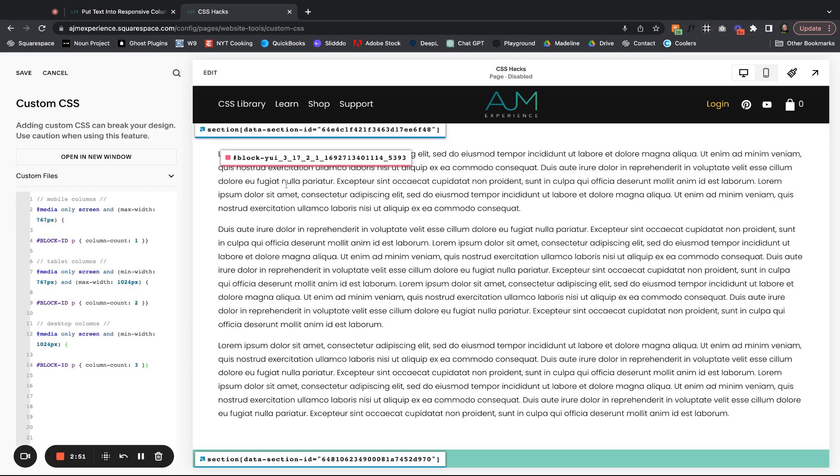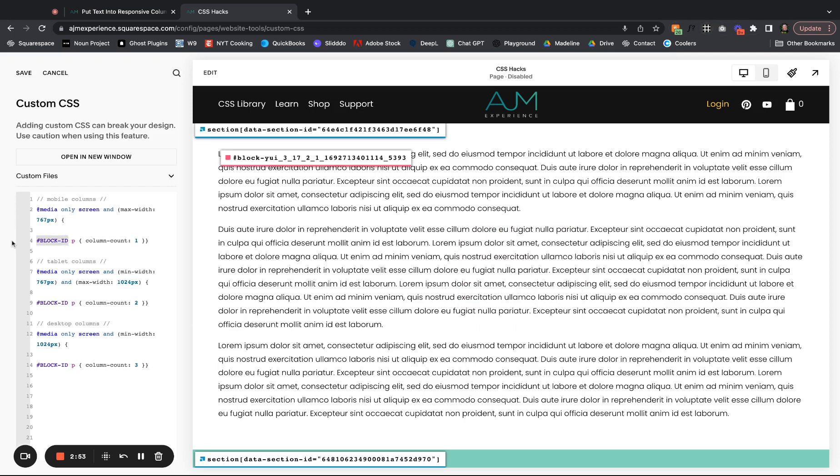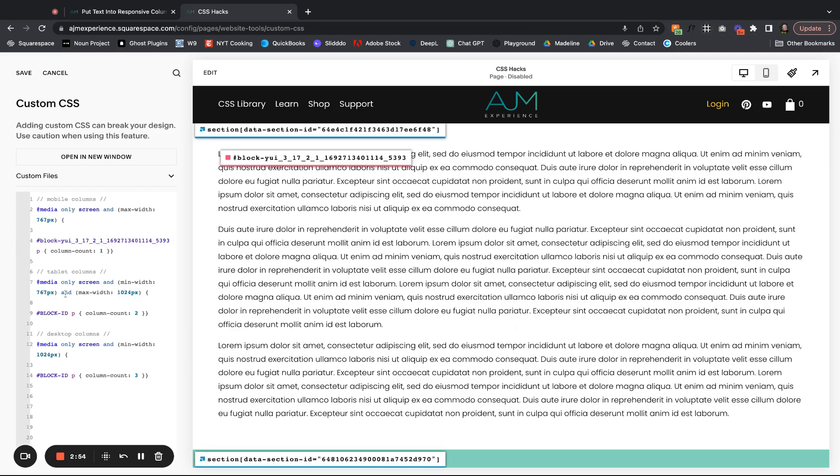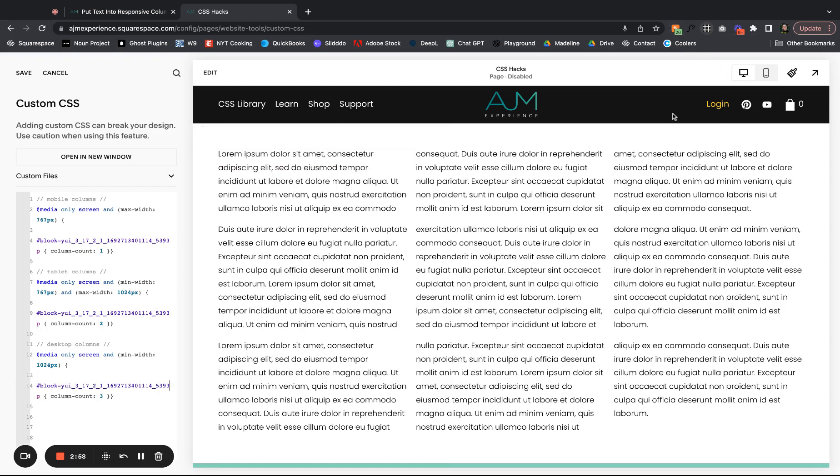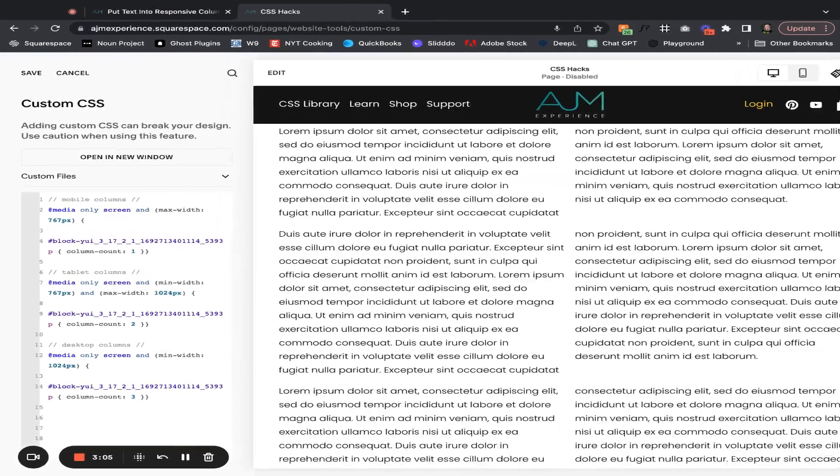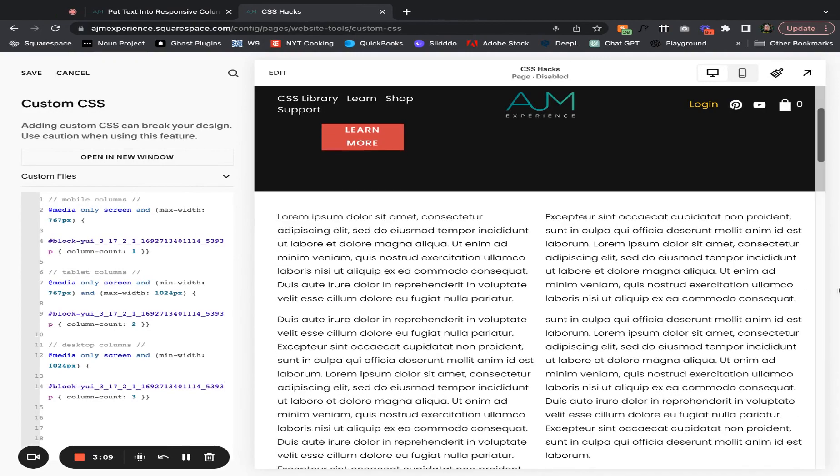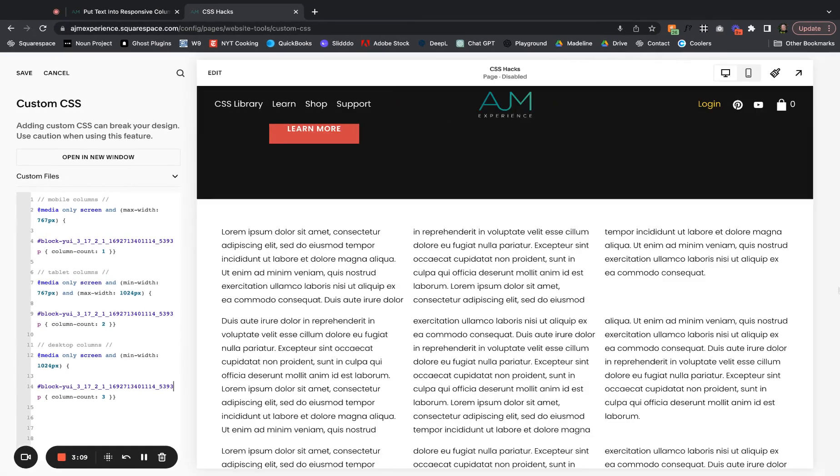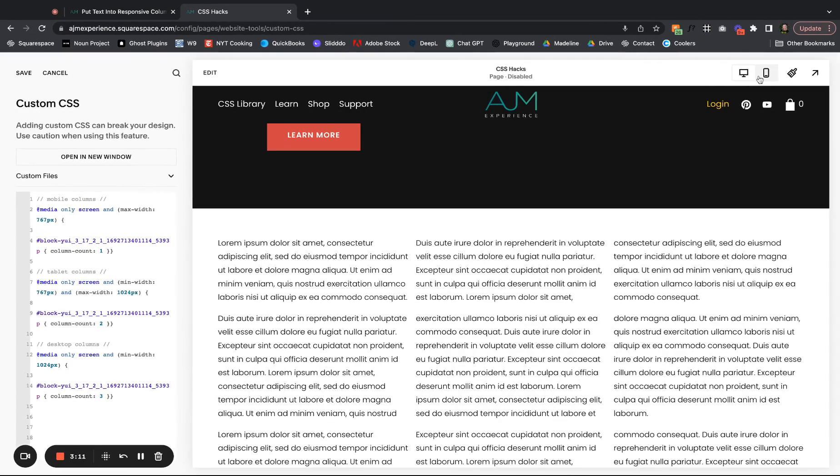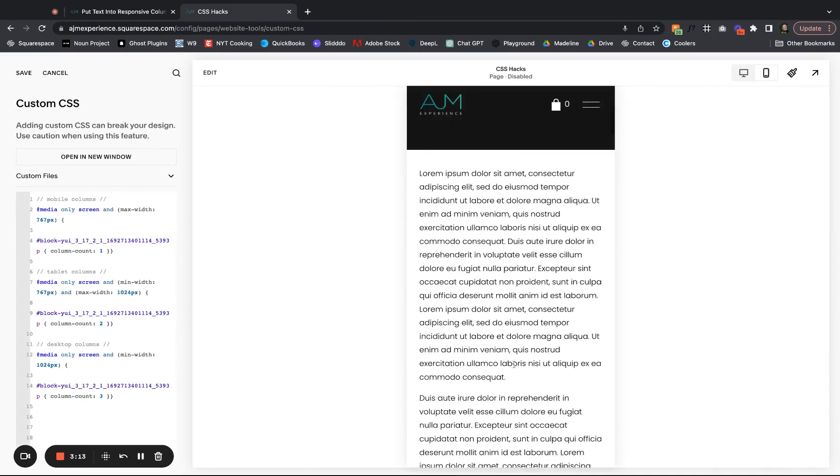Let me grab my block ID. Once again, I'll put it in all three spots. Okay. So now you can see that desktop has broken into three columns. I'm going to drag my screen in. You can see that when it gets to what would be kind of that vertical tablet size, it breaks into two columns. And then when it goes into mobile, it is only one.